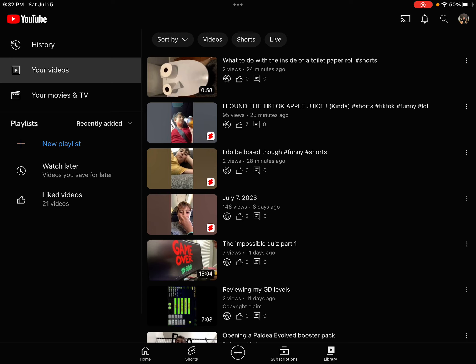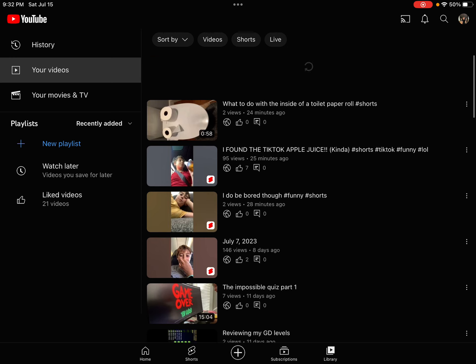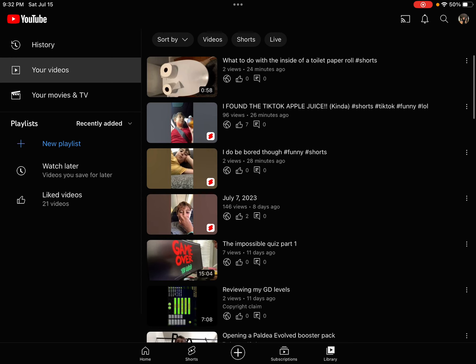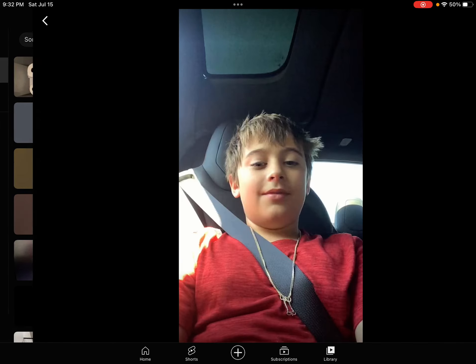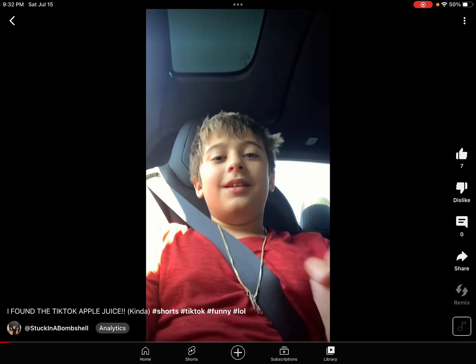Like literally, I legitimately uploaded it 25, now 26 minutes ago. It has seven likes.